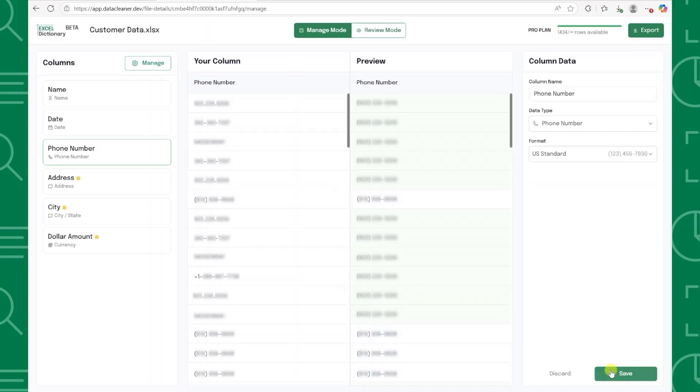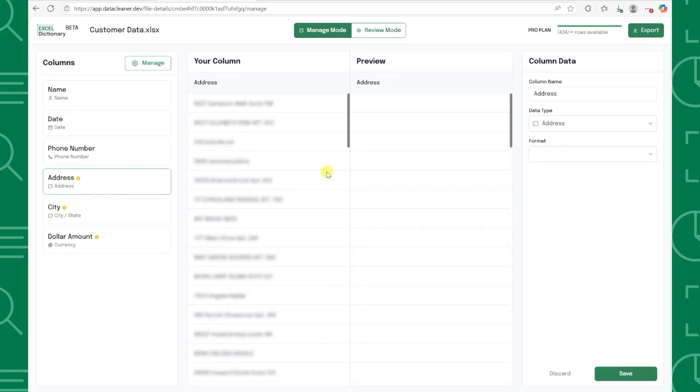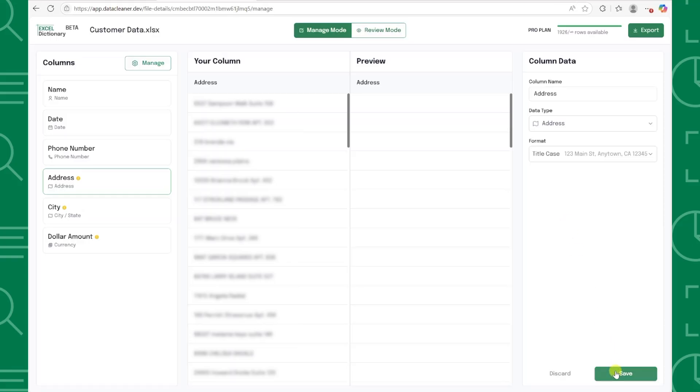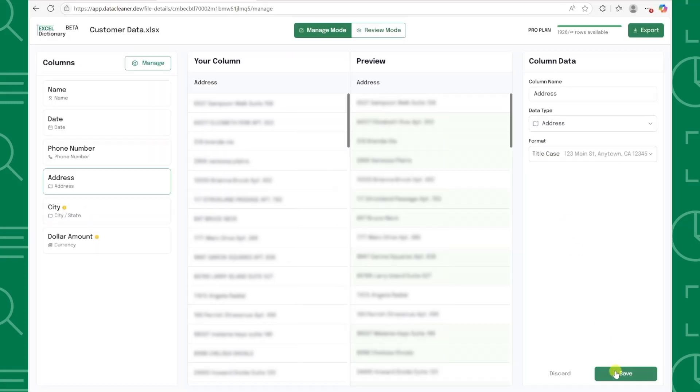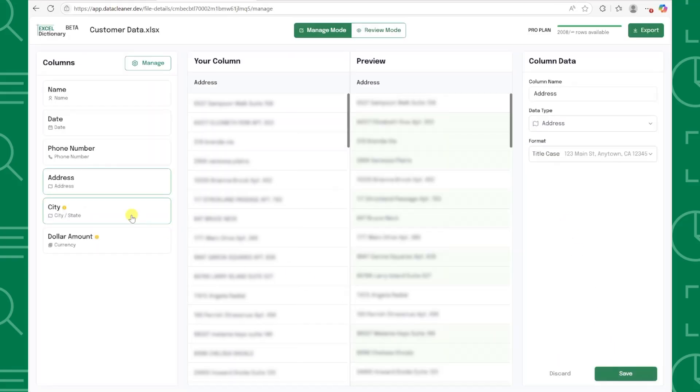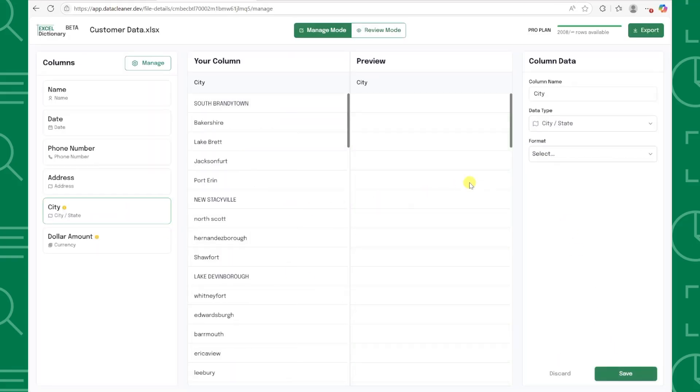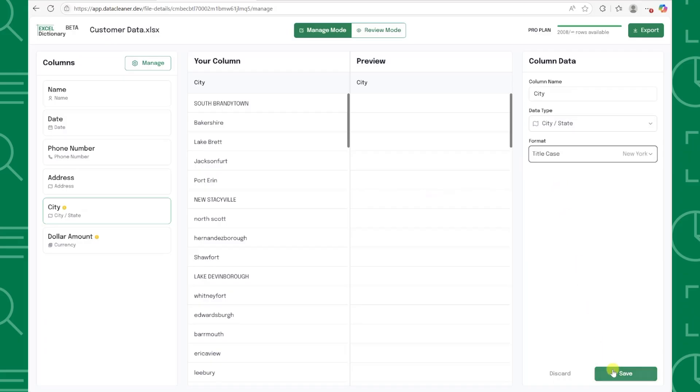All of our addresses and cities need proper title case formatting, so I'm going to select address from the columns list, select title case format, press save, and then repeat this for the city column by selecting title case again and saving.